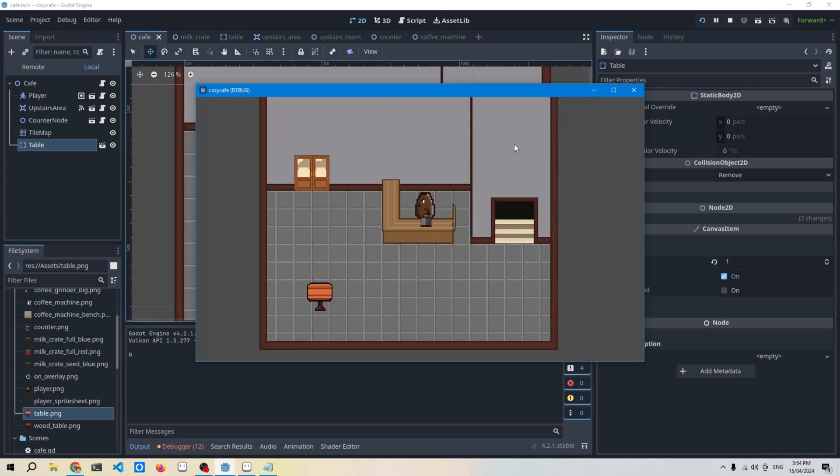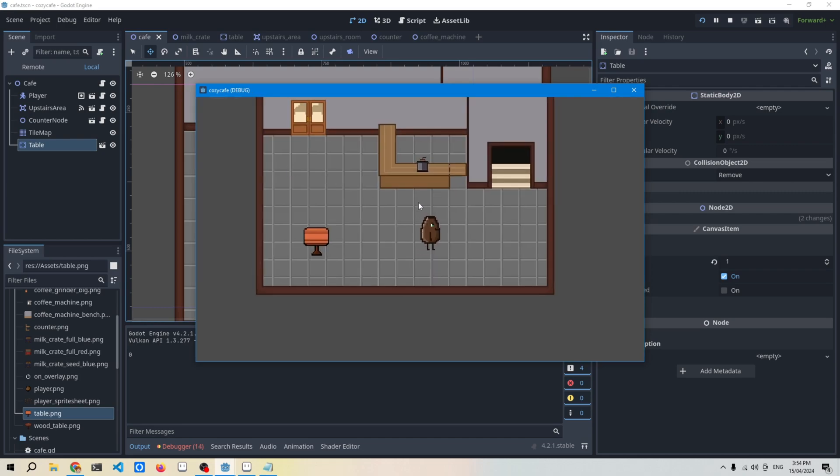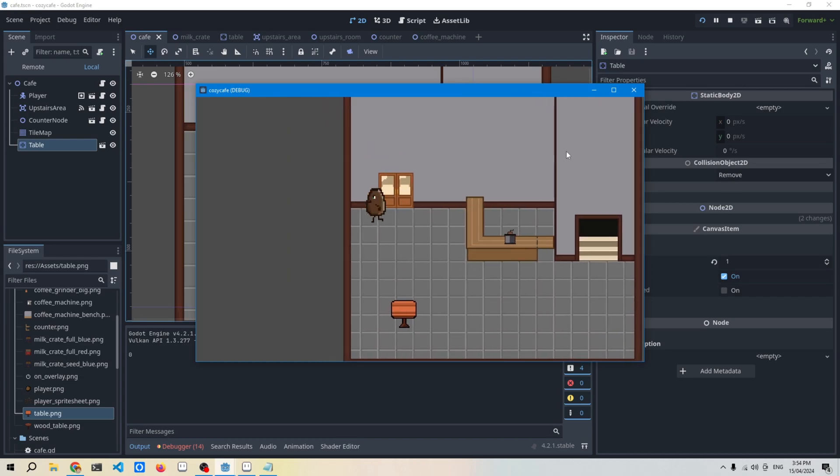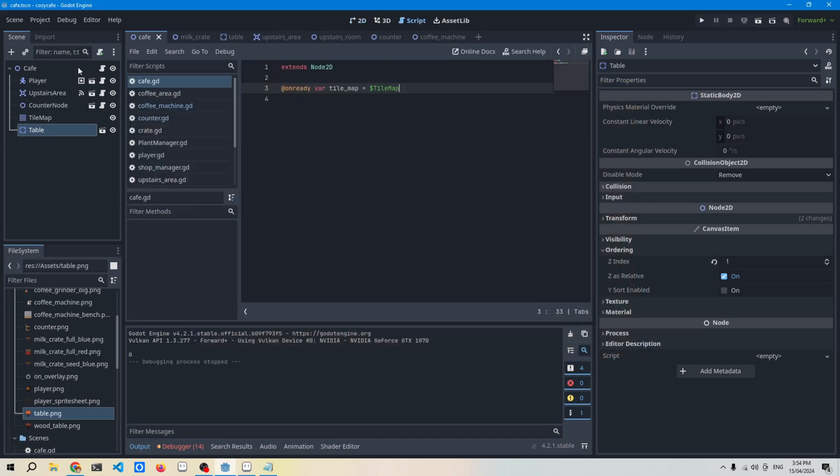I can go behind it, which is what I intend to happen, and I can't walk through it. So that's mission complete for the table for now.